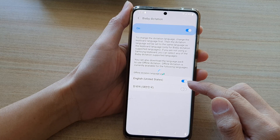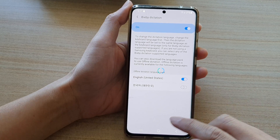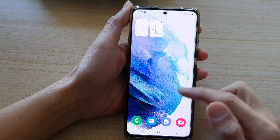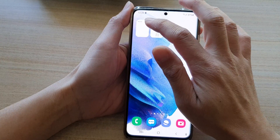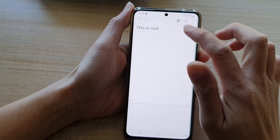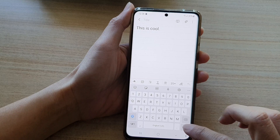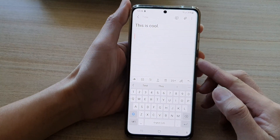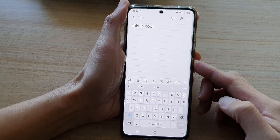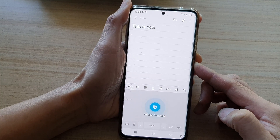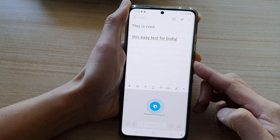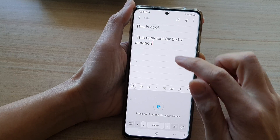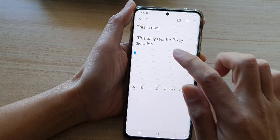Now tap on the home button and open up a note. To begin using Bixby Dictation, press and hold the side button. For example: 'This is a test for Bixby Dictation' — and you can see it will write that down for you.